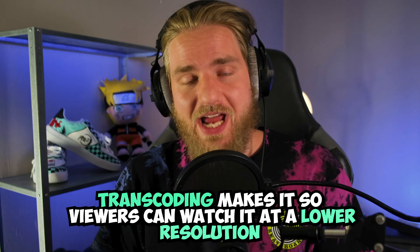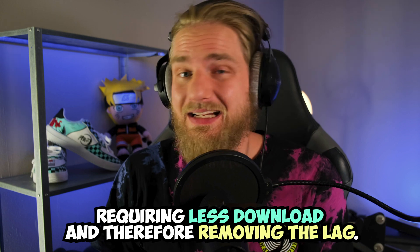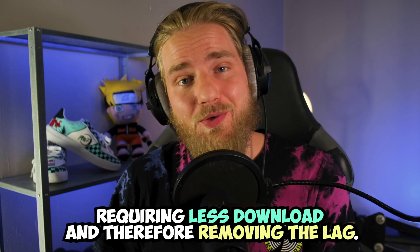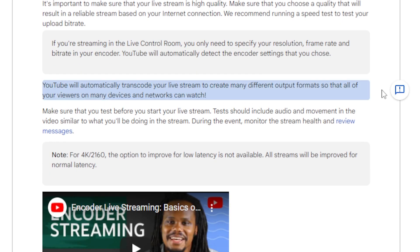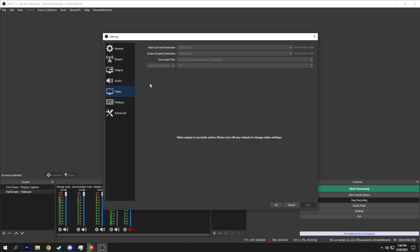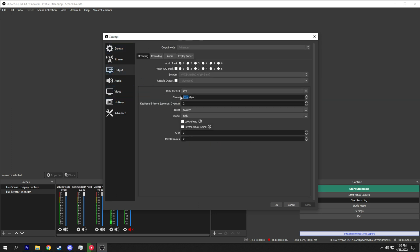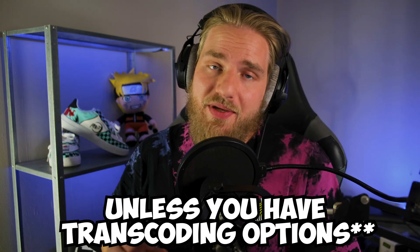Why is this important? Transcoding makes it so viewers can watch at a lower resolution, requiring less download, and therefore removing the lag. This is something that makes YouTube pretty great as a platform. On YouTube, everyone that streams has transcoding options. So if you wanted to stream at 4K 60 FPS with a 51,000 bitrate, you can do so without harming your viewer's experience. Because of this, I suggest you stream at a max resolution of 720p on Twitch and just avoid streaming at 1080p altogether.